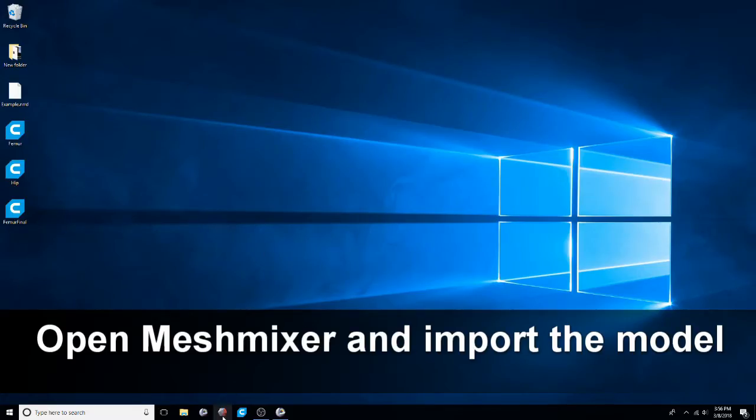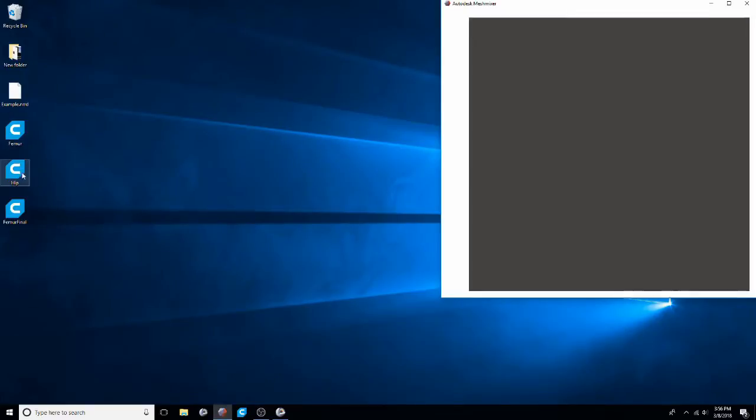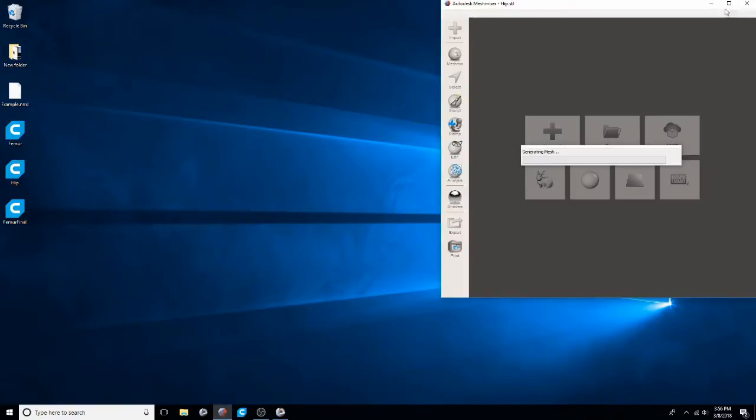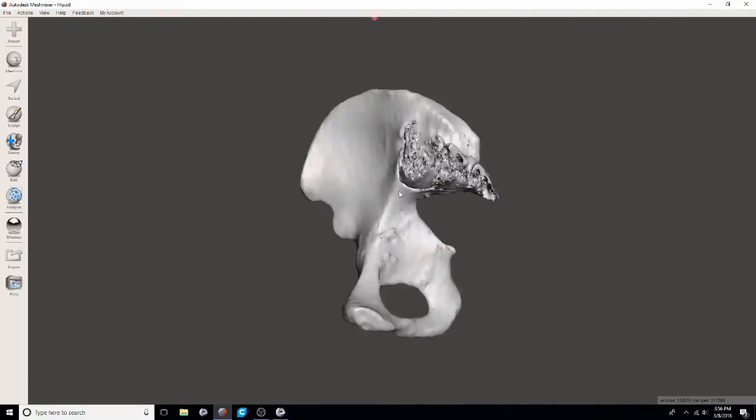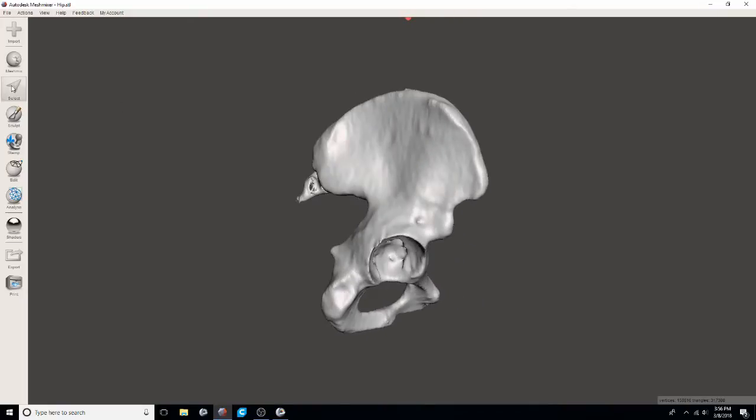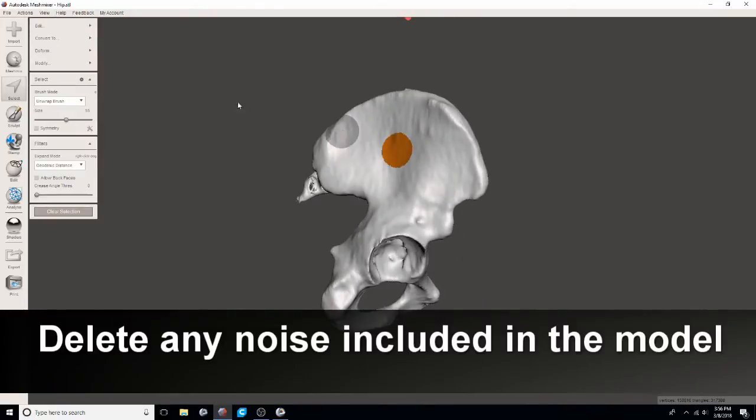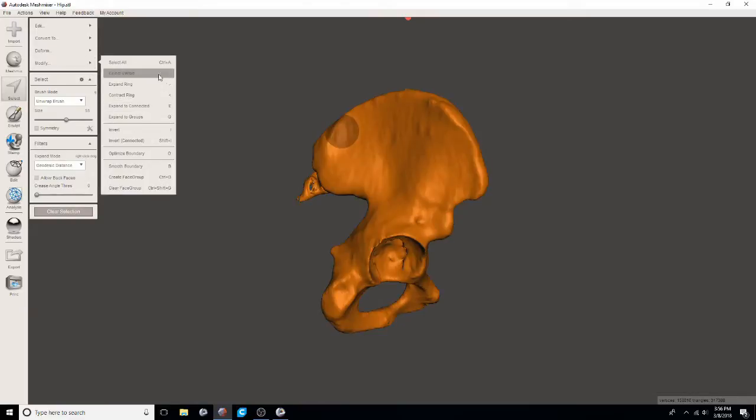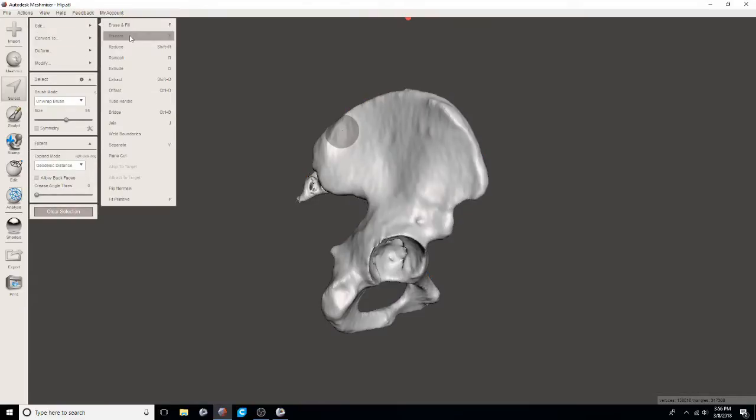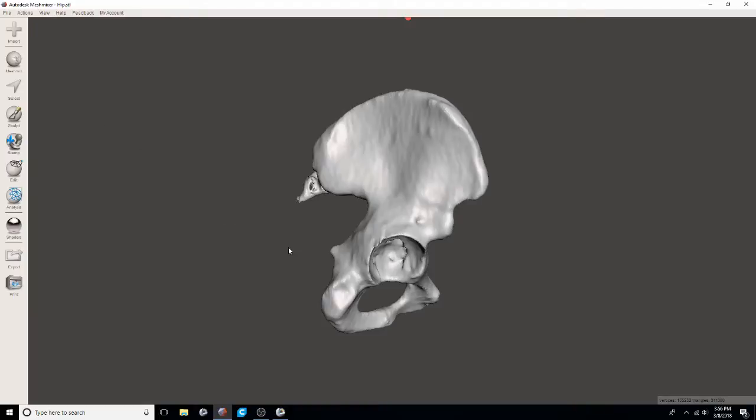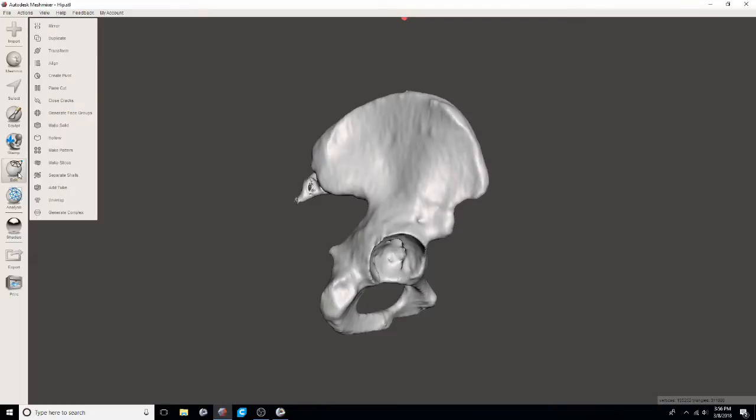We'll open up mesh mixer so that we can edit these models a little bit. You'll select a part of the model. Go to expand to connected. And then you'll invert that so you're selecting everything that's not touching that big model of the hip. And then you're able to discard it so that you don't have any sort of noise or little other portions of model that you don't really want.